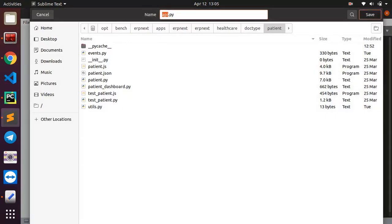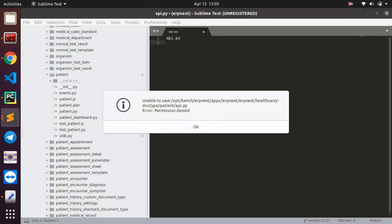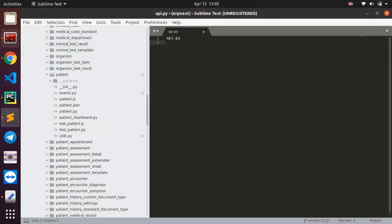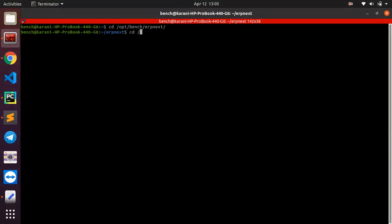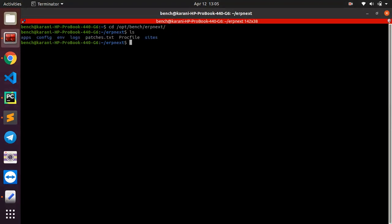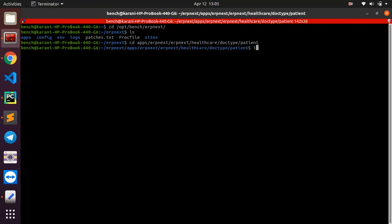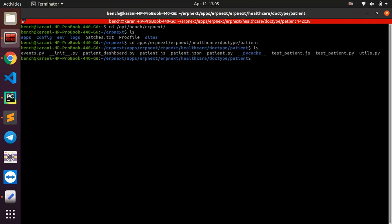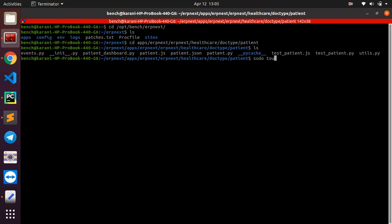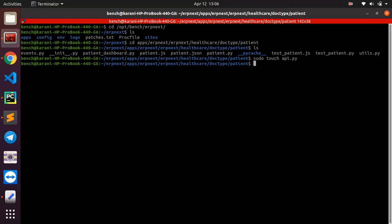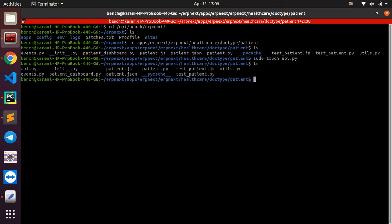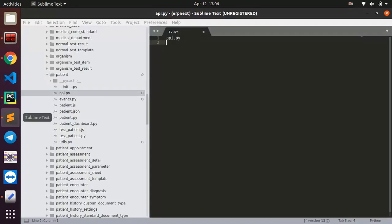So create a new file and call it api.py. I want to save it, but I'm not able to save that because I don't have permissions. So I can just come here and change directory to apps and then to erpnext and then to healthcare and then to doctype and then to the patient doctype. I can just do sudo touch api.py and I have my file.